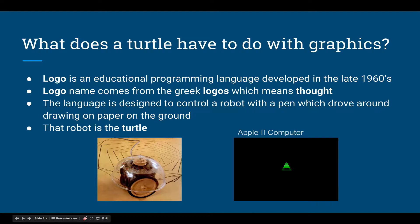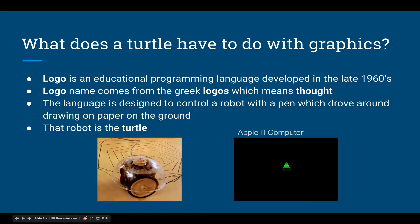When I was a little younger than you and I was first exposed to Logo, it was on an Apple II computer, and this is what it looked like. So this was the height of graphics — this little triangle with the lines.